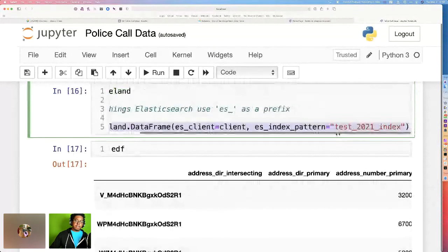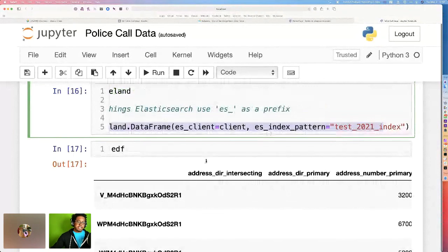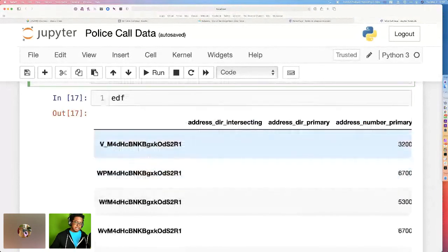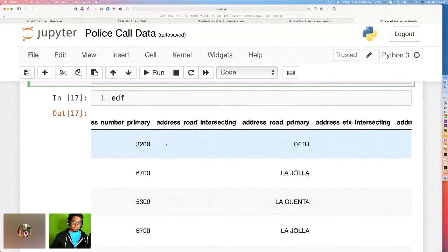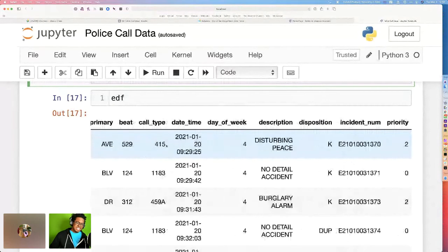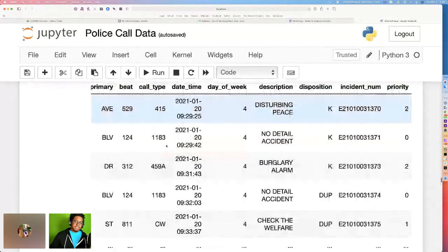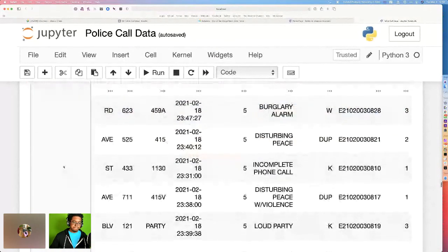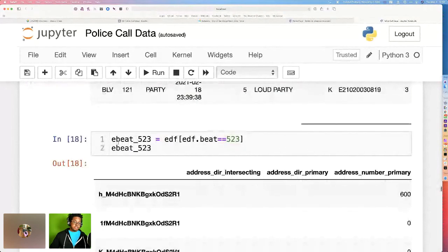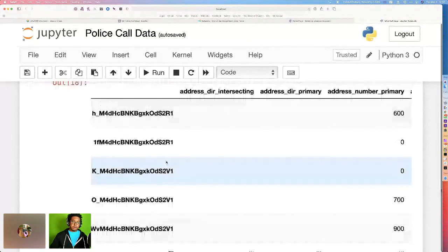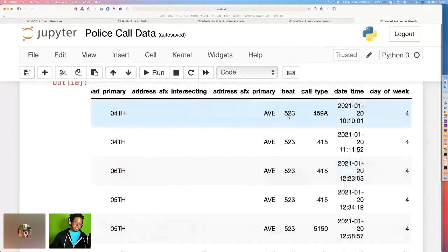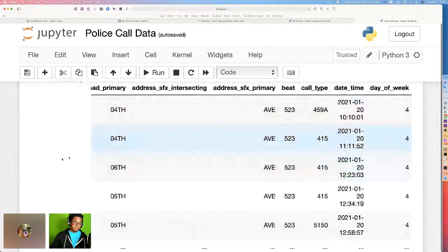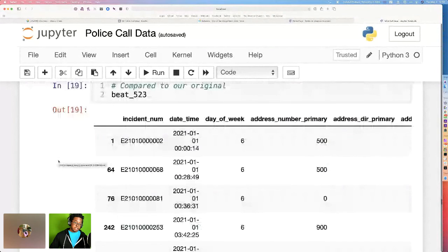Eland data frame, the name of our data frame, and we just have to pass in our client. And we get this nice little Elasticsearch ID. But we get all the same information in a slightly different order that we were looking at before. And as I mentioned before, we can do all the same things where we can sort, and we can highlight just a particular beat, like in this case, where we just get beat 523. They look the same.